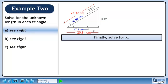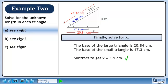Finally, solve for x. The base of the large triangle is 20.84 cm and the base of the small triangle is 17.3 cm. Subtract to get x, which is approximately 3.5 cm.